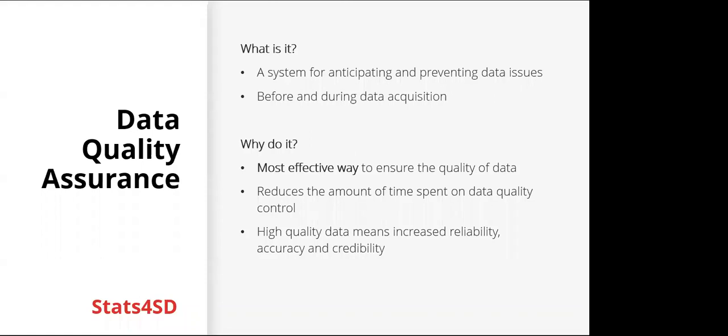And why do it? It's the most effective way to ensure the quality of data. Prevention is better than cure, so it's really worthwhile to think hard about quality assurance. If data is collected well, it limits the amount of quality control that is needed, and data quality control can waste a lot of time. High quality data means increased reliability, accuracy, and credibility.